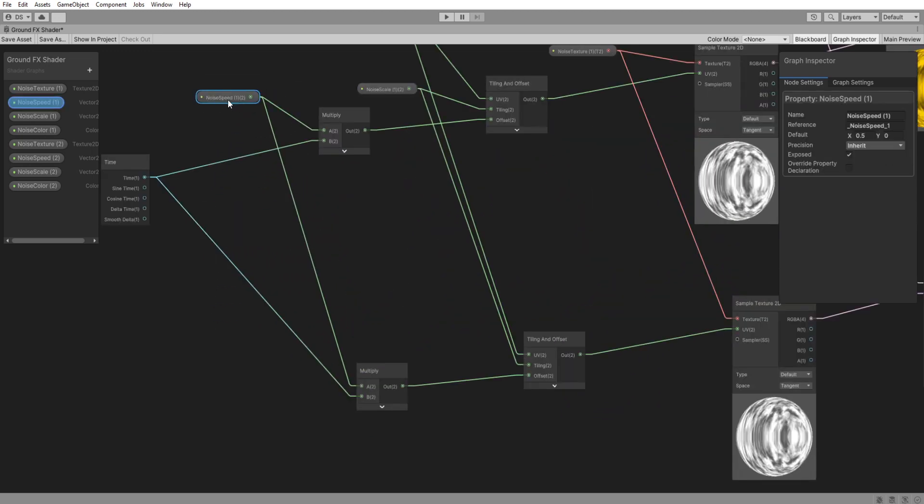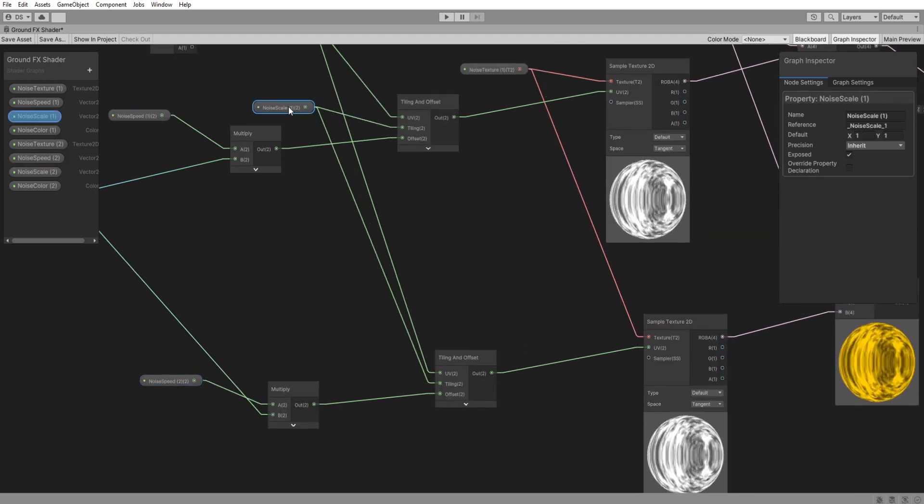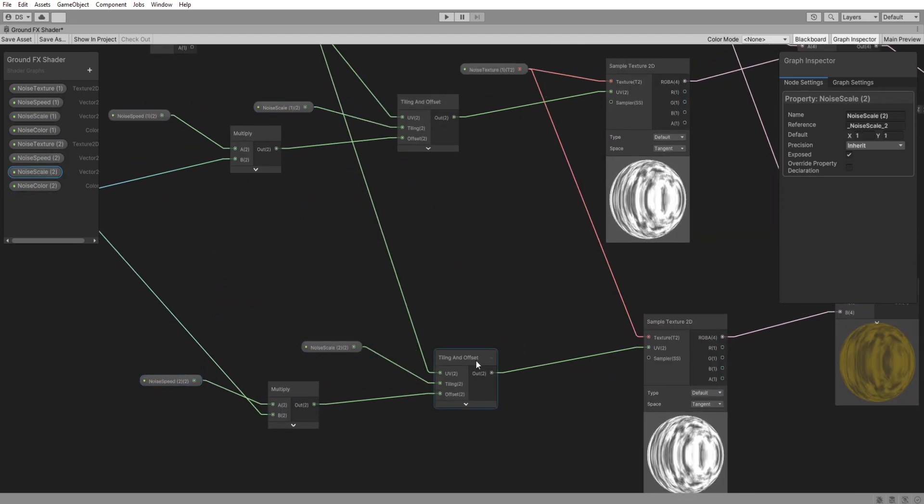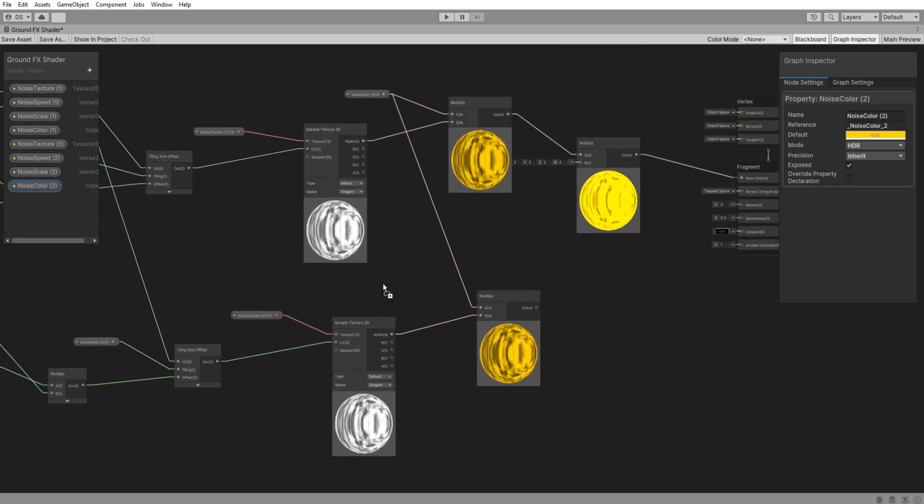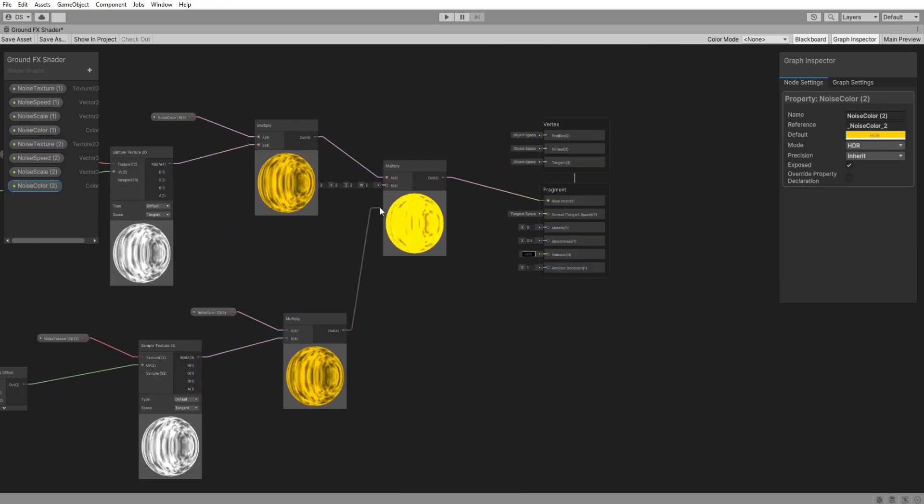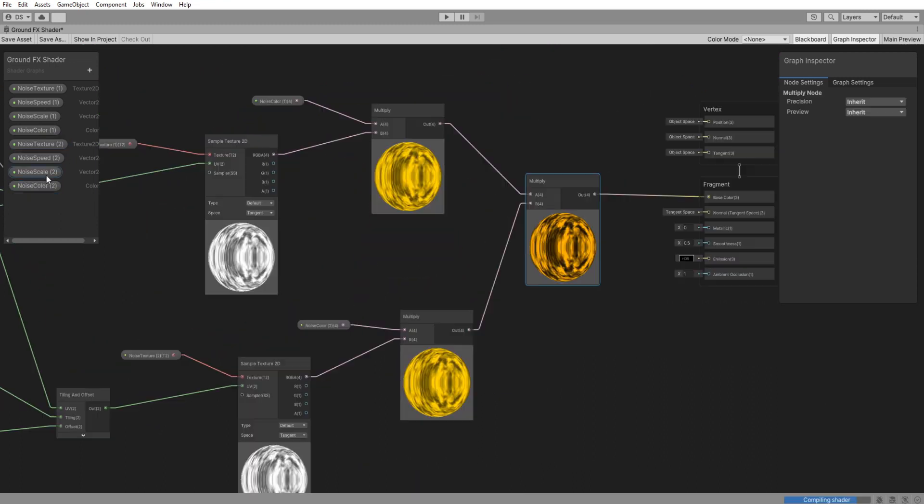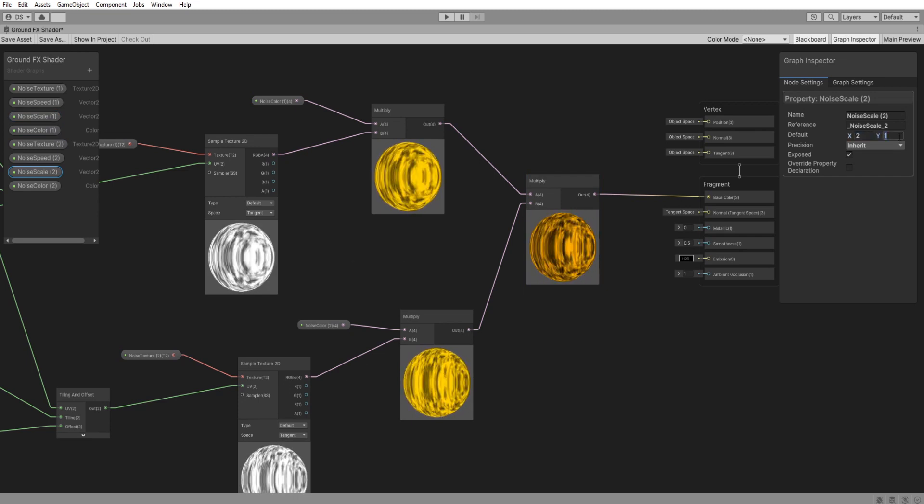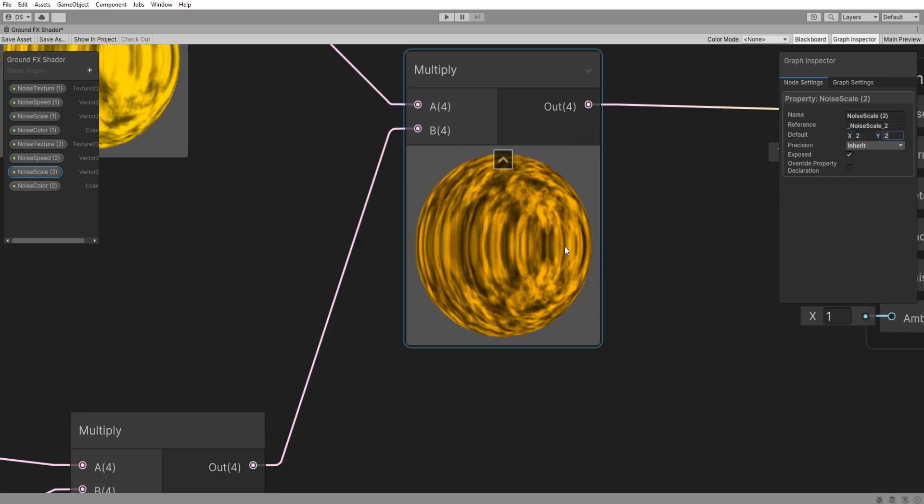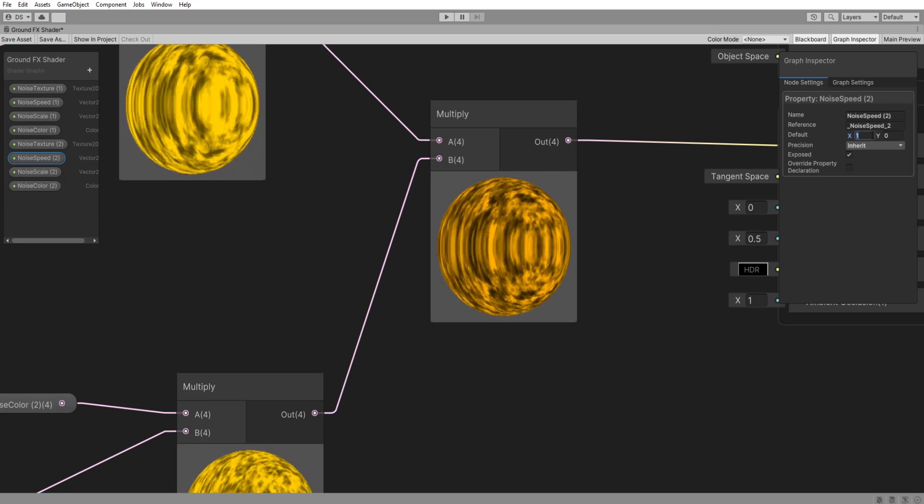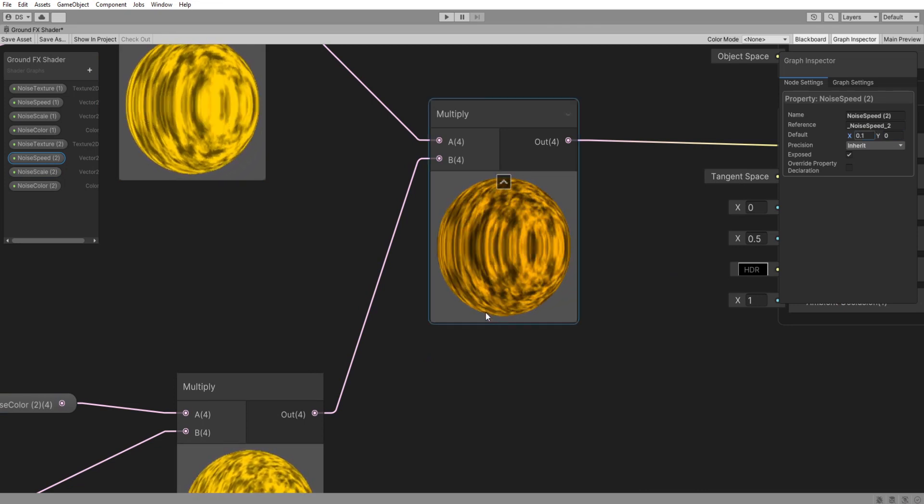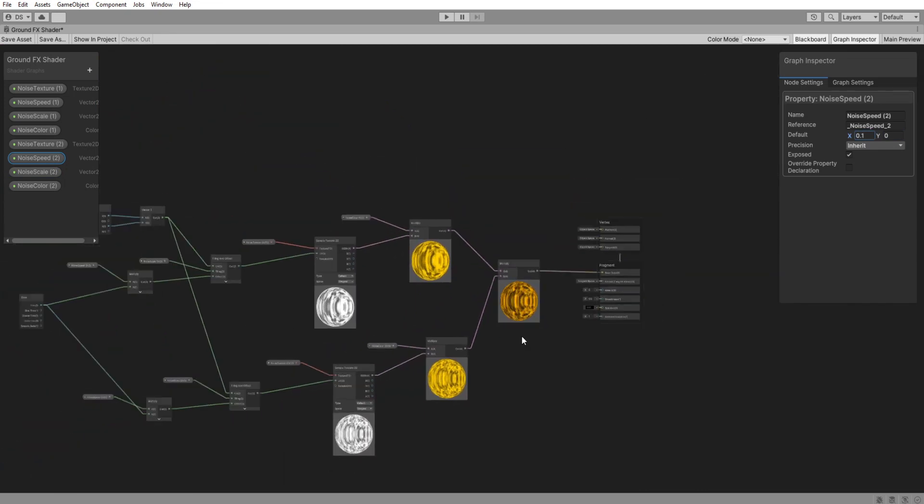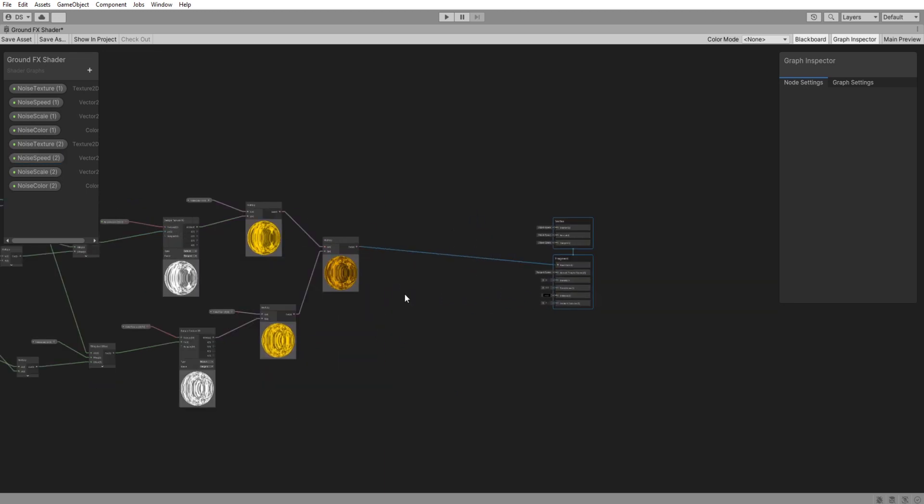So this one is noiseSpeed1. Swap it for noiseSpeed2. Then do the same for scale, texture and color. Lastly connect it to the last multiply node like this. I'm going to change the noiseScale2 a bit so you can see more of the detail we are adding by having two noises with different values combined. Let's see how it looks in game.